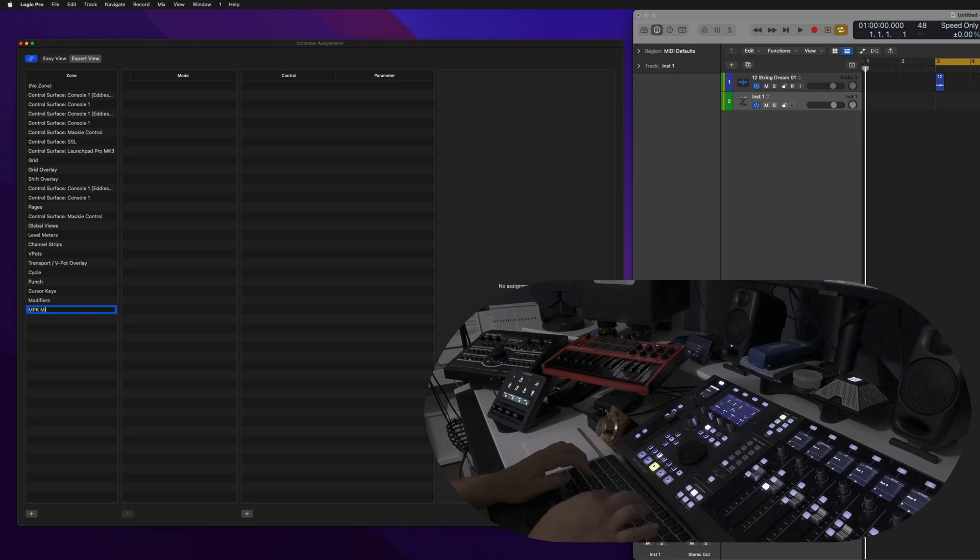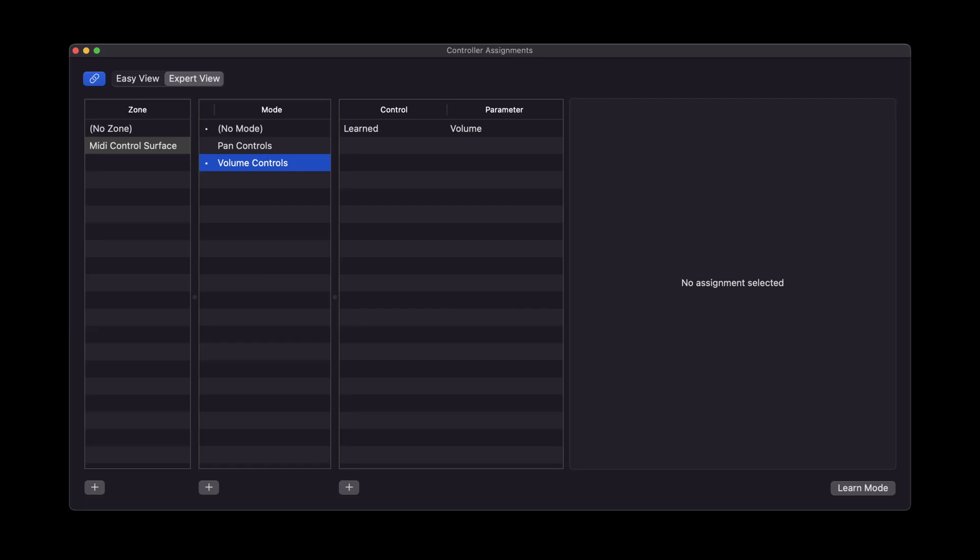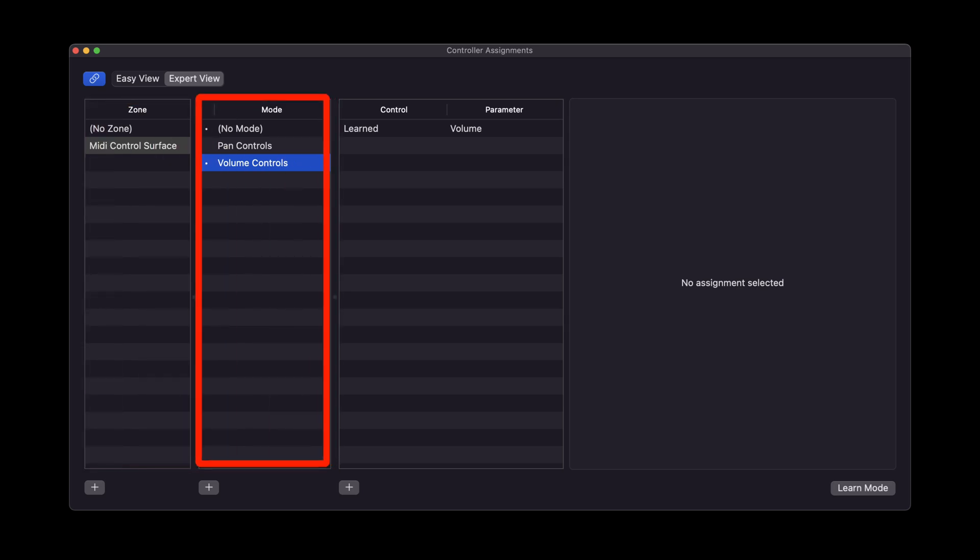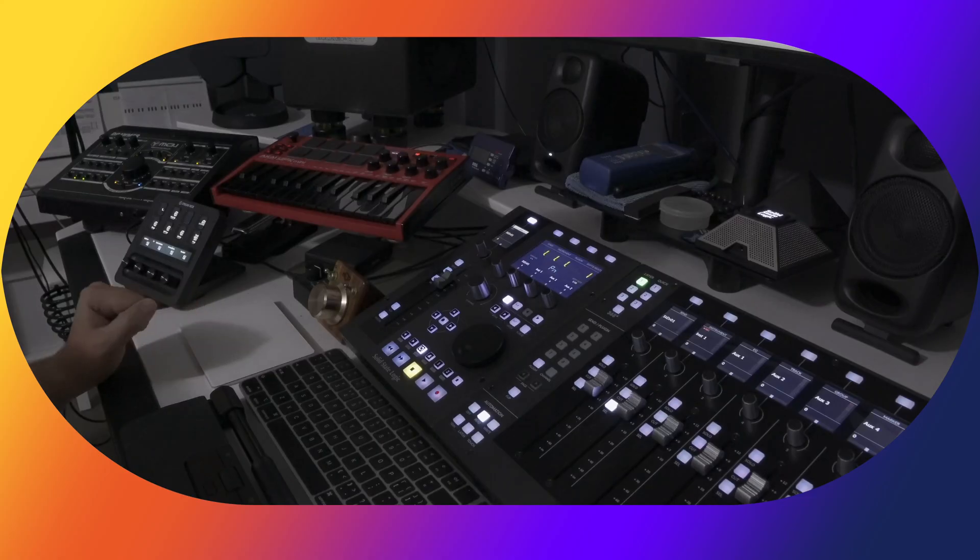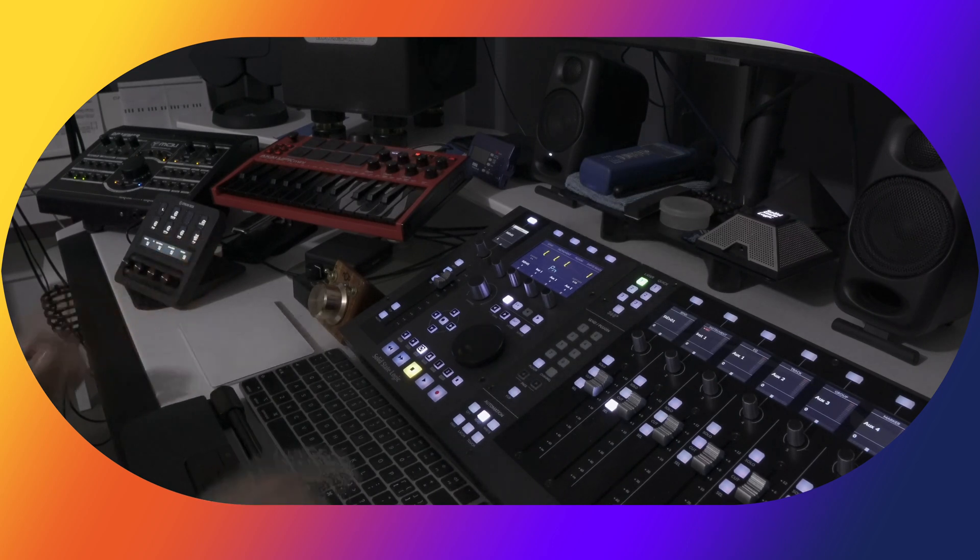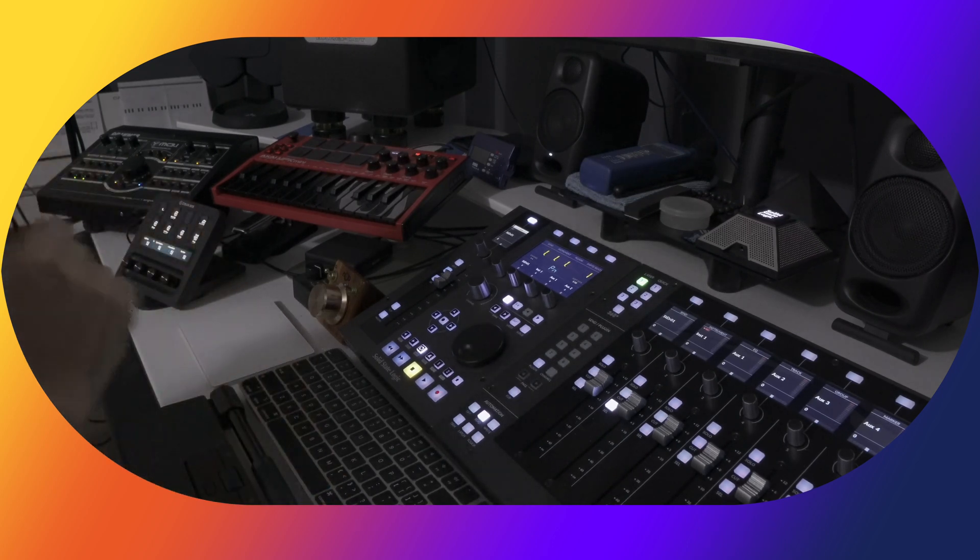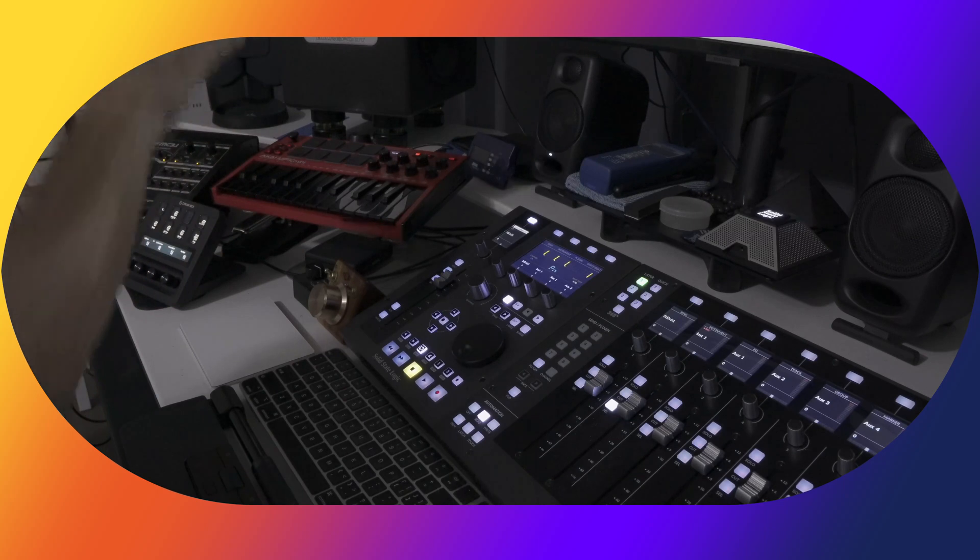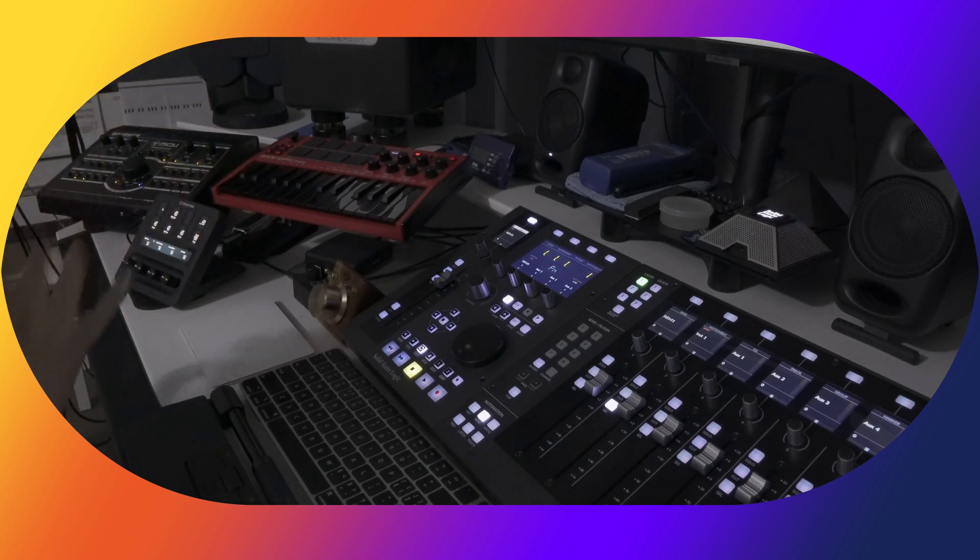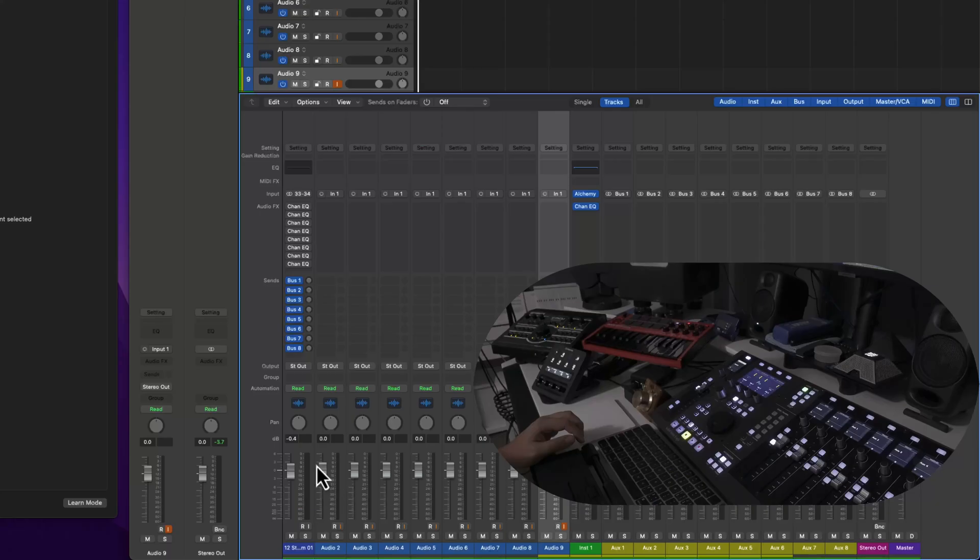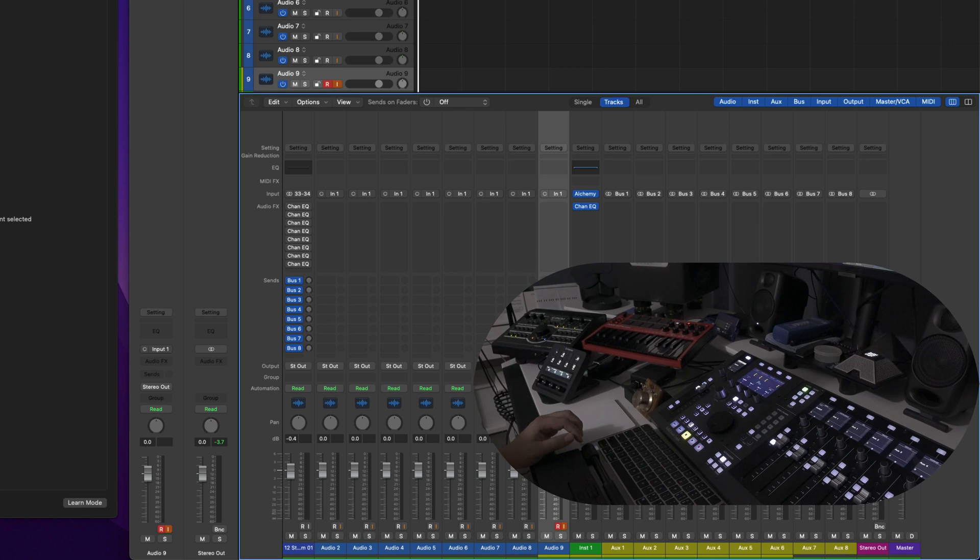If a zone is an organizational tool, then a mode is like a subfolder inside of a zone. So let's go ahead and create a mode called Volume so we can use the MPK Mini here to control the volume of Logic Pro's mixer. Let's assign the on-screen controls within Logic Pro's mixer to the rotary knobs of this controller.